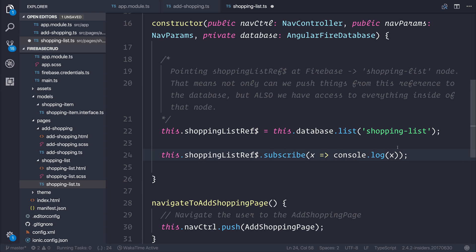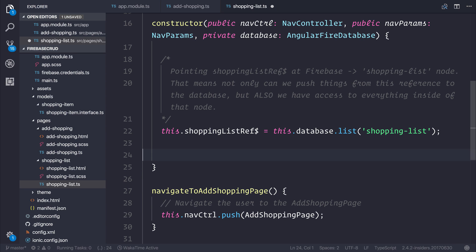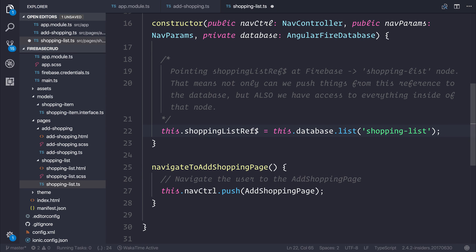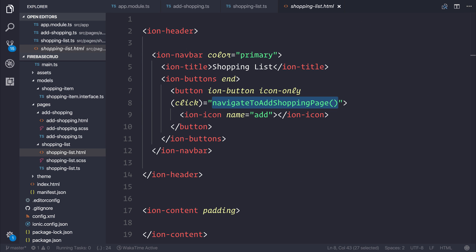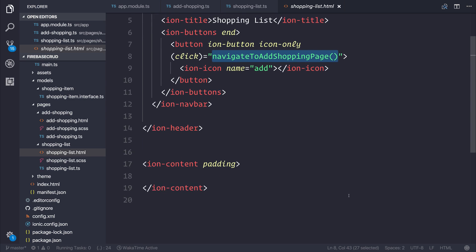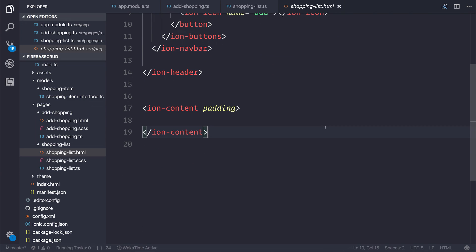We then have the data in which we could log out to the console. So if we logged out X, we could see the results of the shopping list. But when displaying data like this, there is a better way to do that. So let's remove that for now and head over to our shopping list HTML. This is the view, and once again we have quite an easy time. That's inside our ion-content.